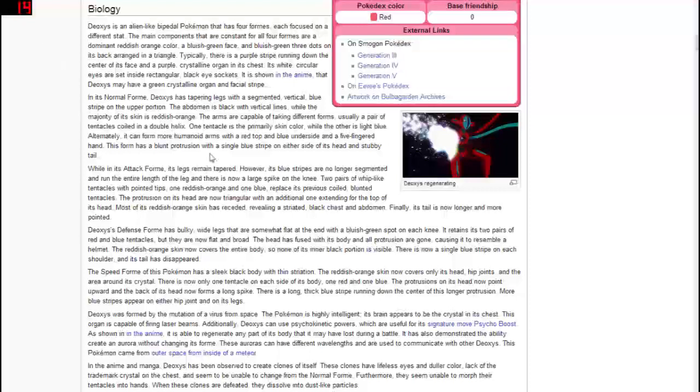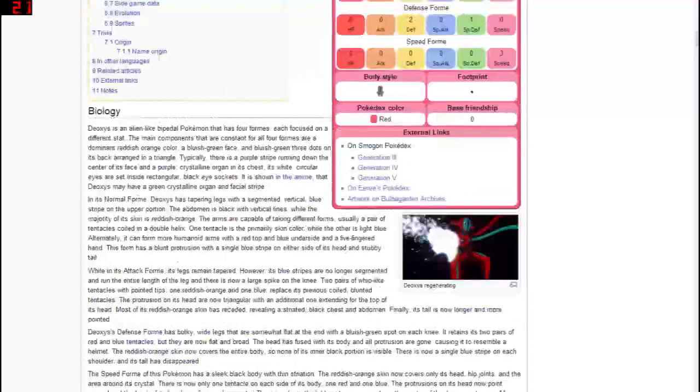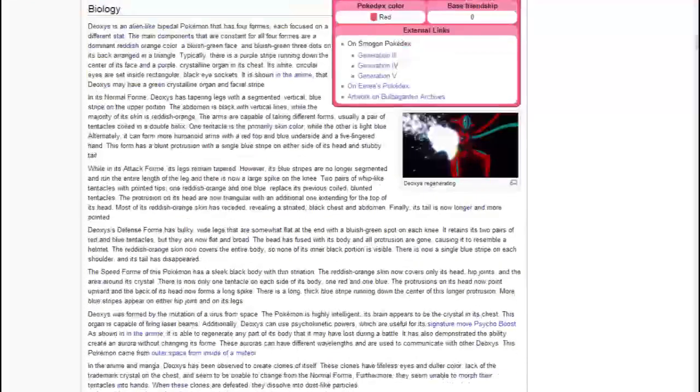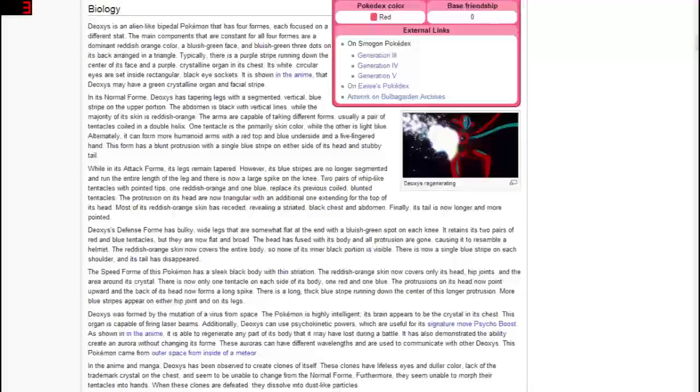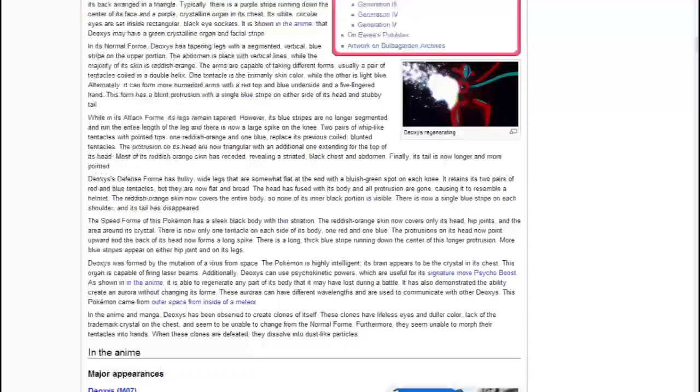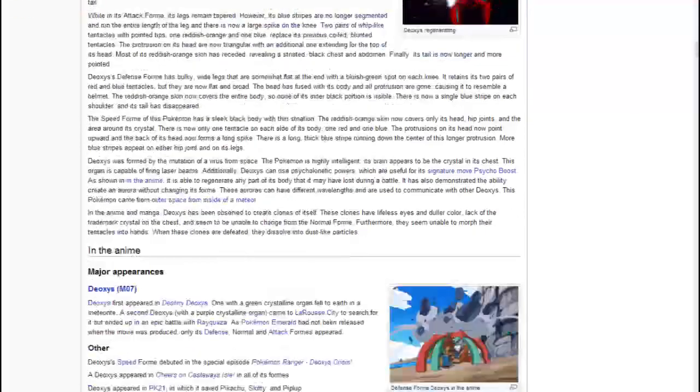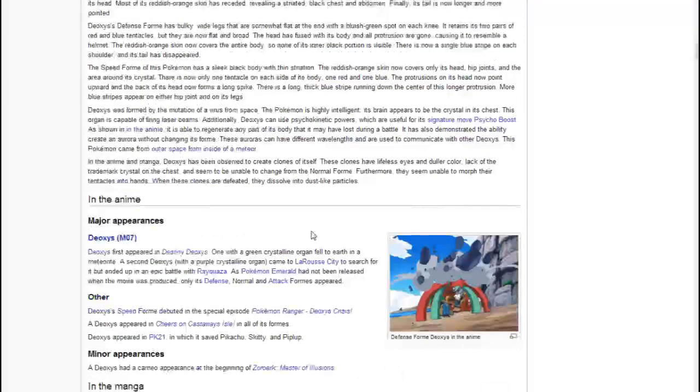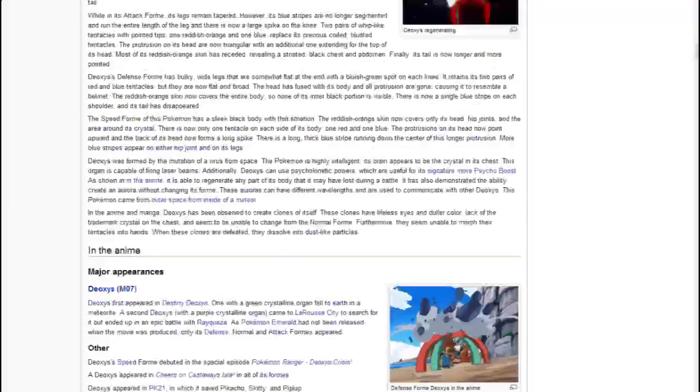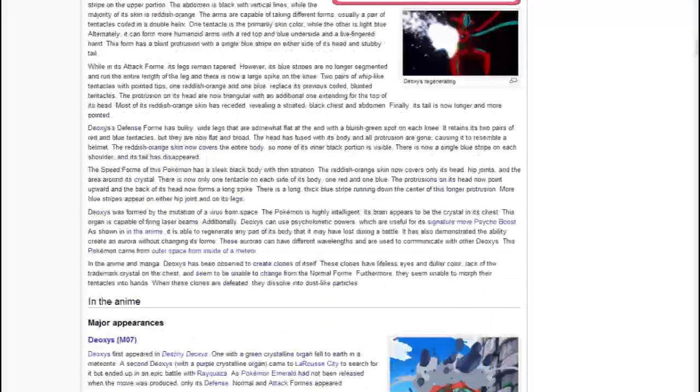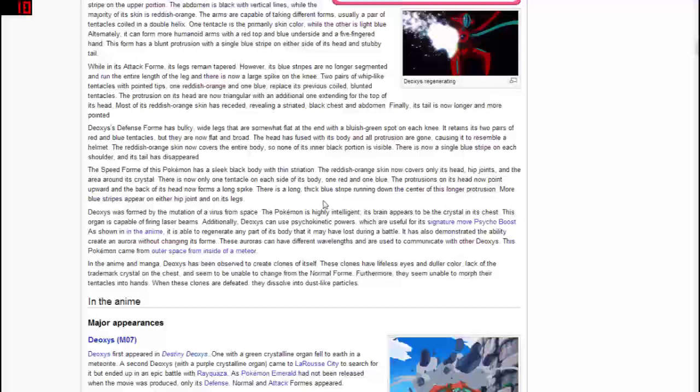But yeah so again Deoxys does come out of a meteor. It is a virus Pokemon, so it's very unique and very different. Obviously having all of its different forms and I really think if the Pixelmon devs want to they can capitalize on that.